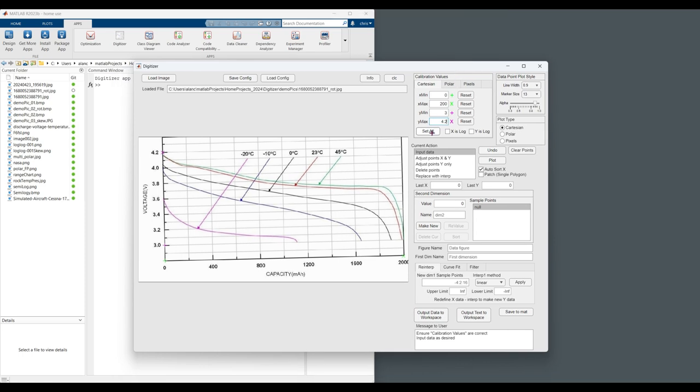They can be reset as a group or individually. Now that we have specified the calibration points, we can name the figure. Temp data. The first dimension is capacity. The independent dimension, the second dimension specified in the chart is temperature.